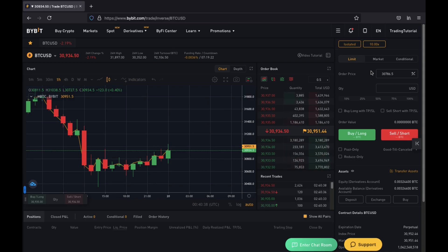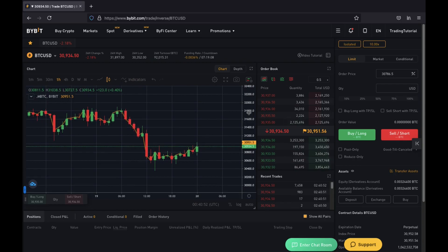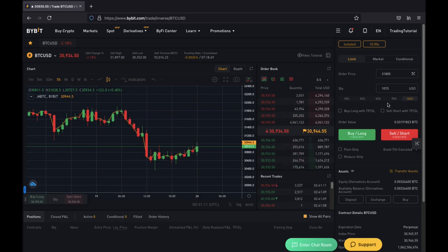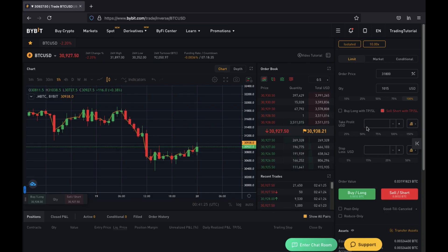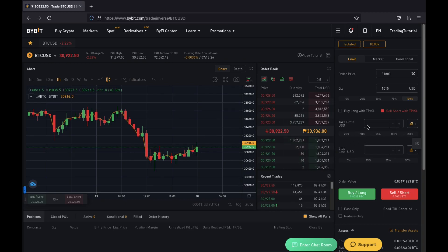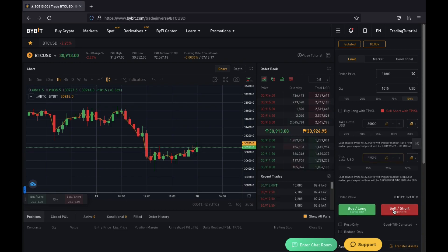The thing about limit orders is you need to predict where price is going to be. When trying to enter a sell position, your limit price needs to be above the current price. So if you want to set a limit order at $31,800, you set that price. Then choose your quantity — I swapped $100 into my trading account, but because I'm using 10x when I click 100% I can trade up to $1,000. Let's say I want to enter a sell position with a take profit at $30,000 and a stop loss around $32,500. I'm going to place this and click sell short.